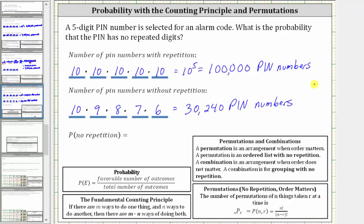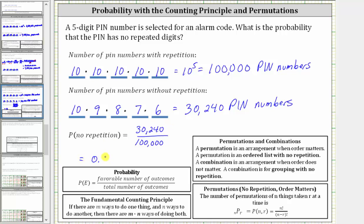Therefore, the probability a PIN number has no repeated digits is equal to the number of PIN numbers without repetition, which is 30,240, divided by the total number of five-digit PIN numbers, which is 100,000. Converting to a decimal, we have 0.3024, which is equal to 30.24%.